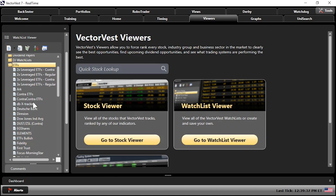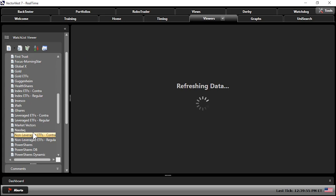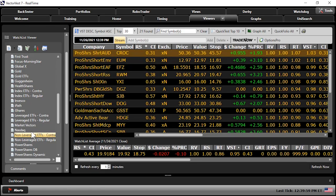Let's start with the non-leveraged contra ETFs. If I'm looking at an underlying benchmark like the Nasdaq, Dow, S&P, or Russell, and I take a non-leveraged contra ETF on any of those, it means if that benchmark goes down one percent, my non-leveraged contra should go up one percent — it's one to one. It's the least risky way to go when looking at contra ETFs. You buy contra ETFs long; there is no selling of anything short.